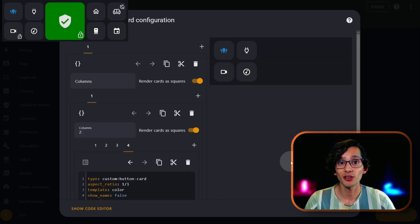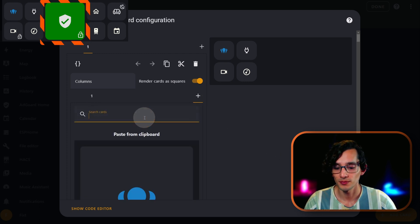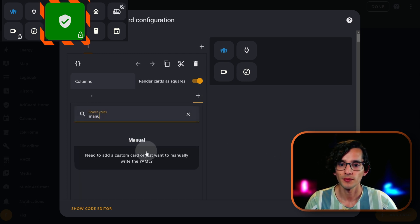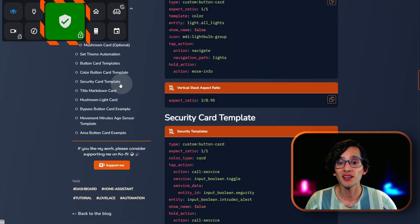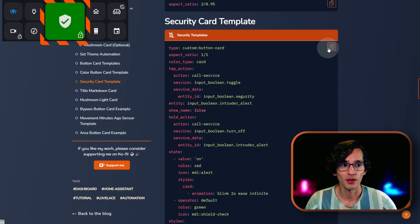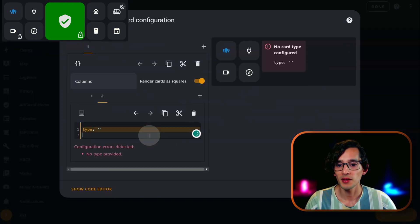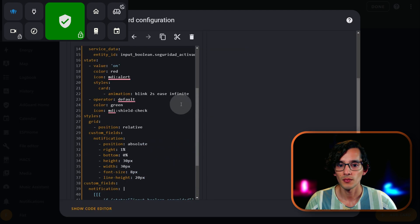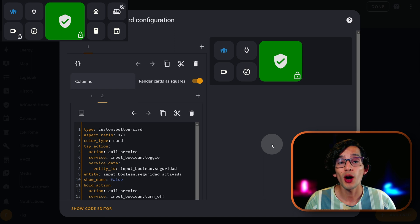Then click on the plus icon on the upper grid. Here, look for manual, then go to my website and just copy the security card template. Here we are going to add another two-by-two grid and paste it. That's it — you just need to update the entities according to your needs.